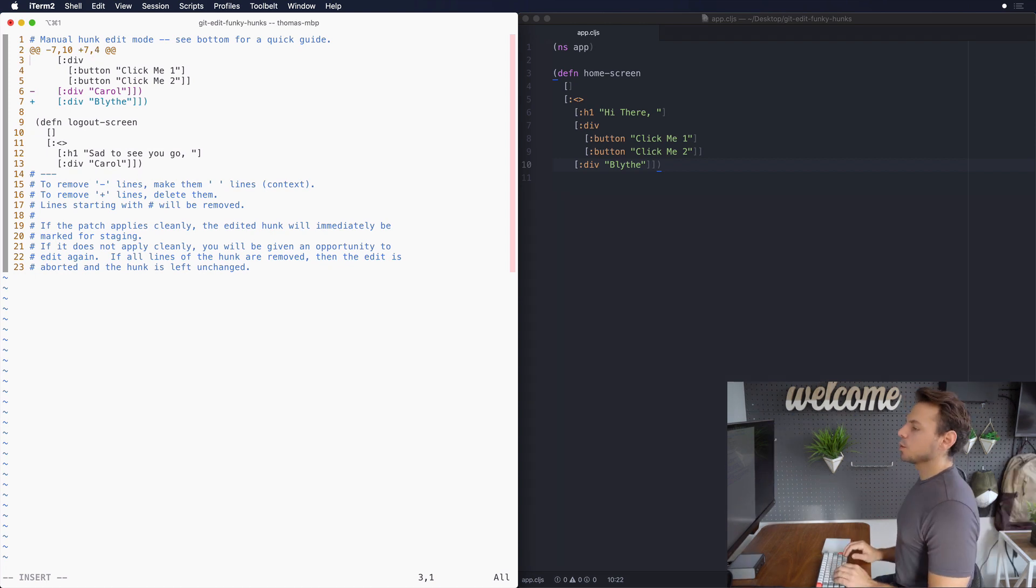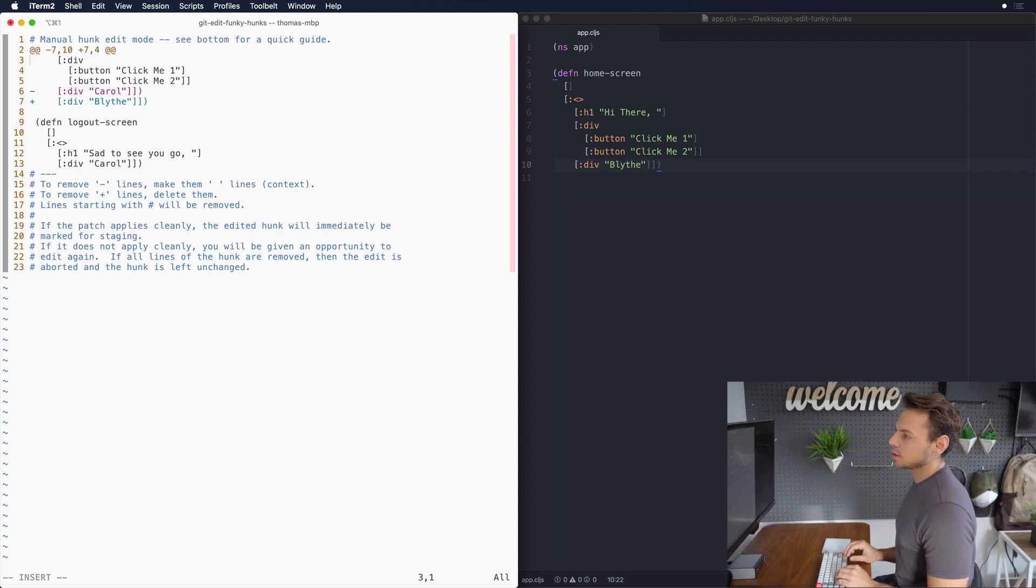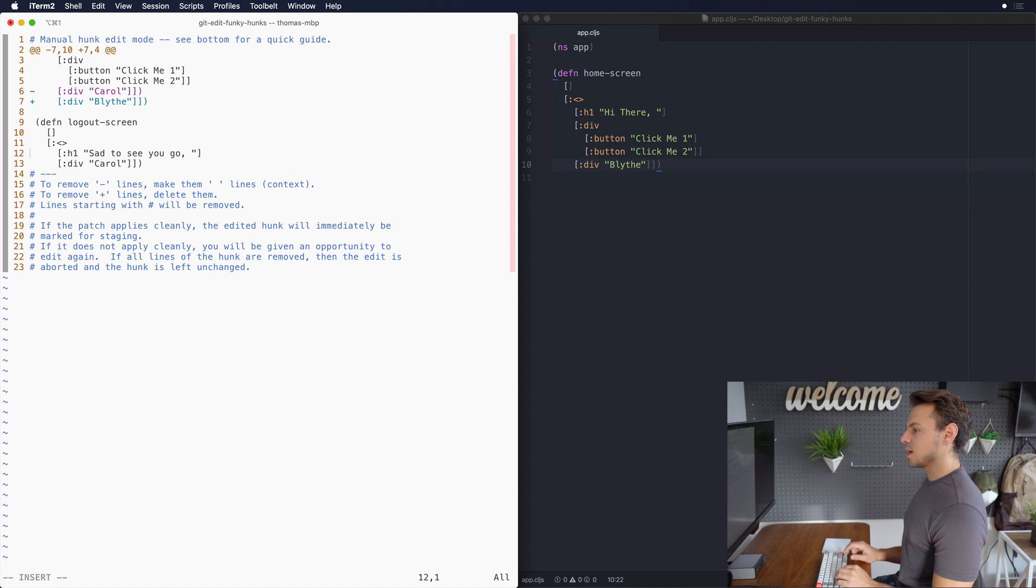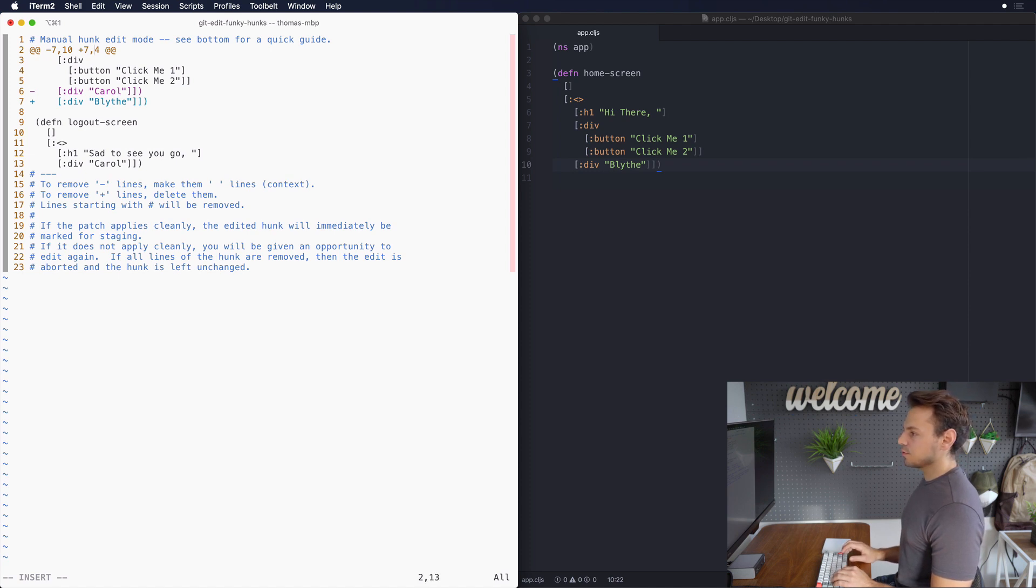So now we have to modify the second pair of numbers by counting how many lines we actually need to include. So what we want to do now is count out the context lines so we can change the hunk header. So this is 1, 2, 3, 4, 5, 6, 7, 8, 9, 10. Let's go up here and change the 4 to a 10.